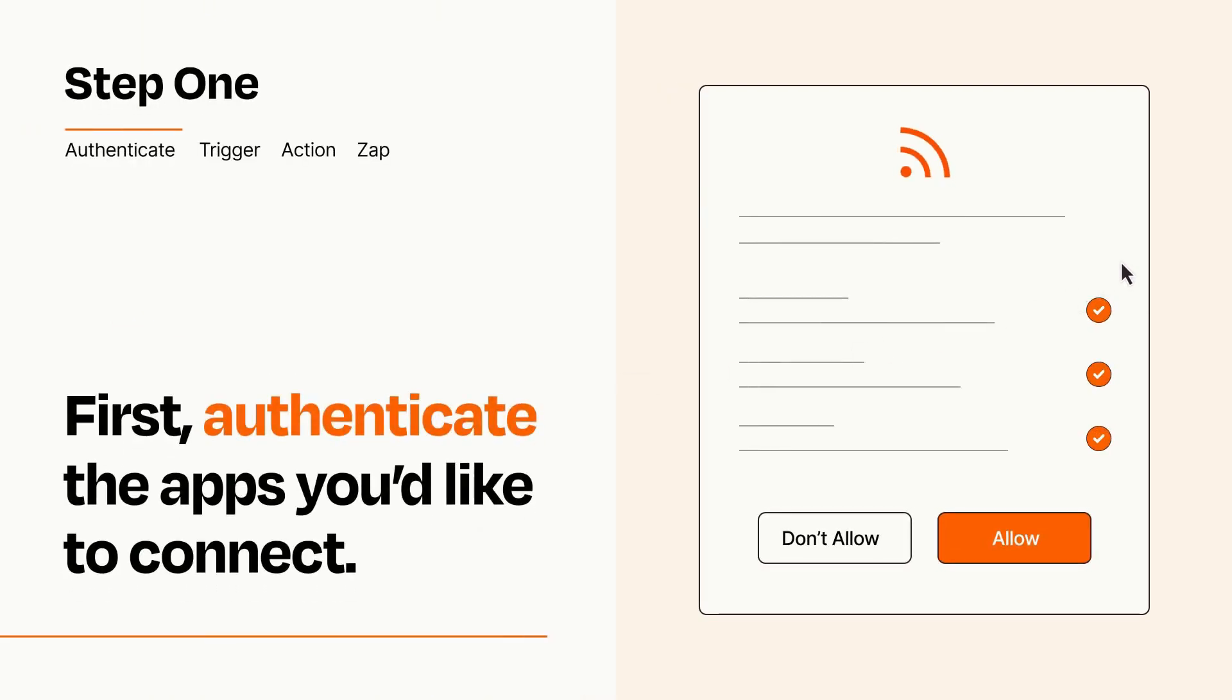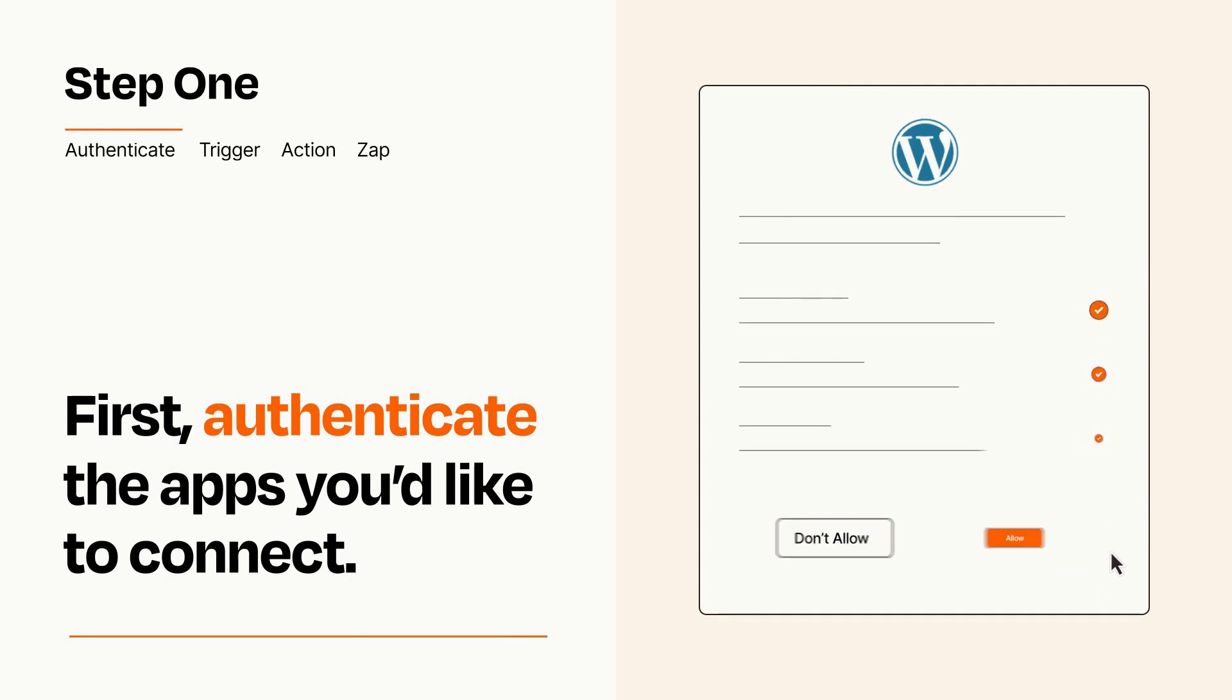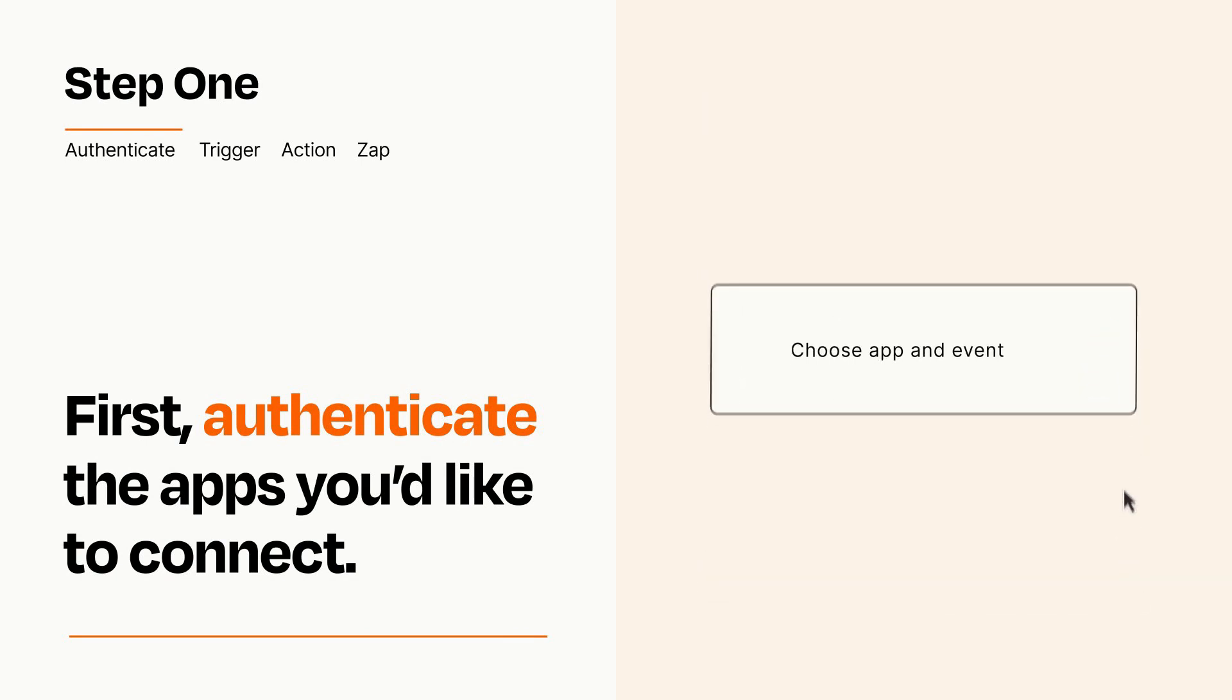To get started, you'll just need to authenticate your apps, which takes just a few seconds. Zapier meets industry standards for encryption when connecting with each of your apps.